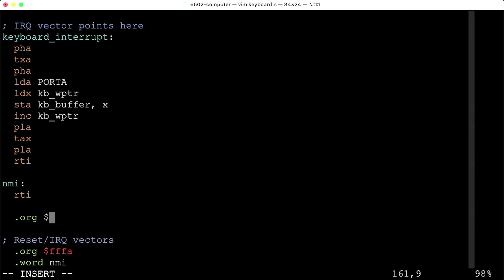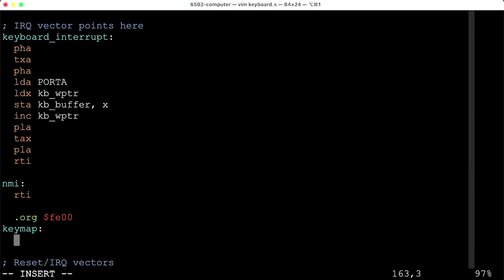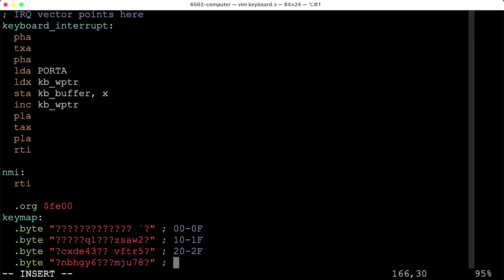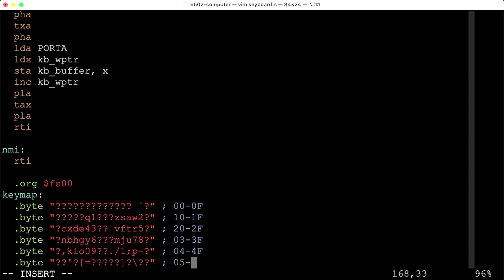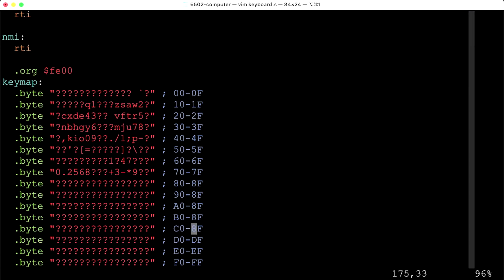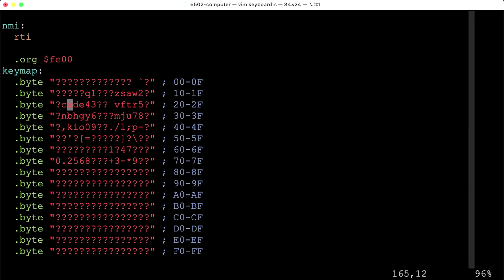We can set up a mapping table to map scan codes to characters. I'll go to address FE00 in ROM and create a key map — 256 bytes of data where each byte corresponds to a scan code. If that scan code corresponds to a character, I put that character in the appropriate position; otherwise, I put a question mark. For example, scan code 21 is the scan code for the C key, so that position maps to the character 'C'.